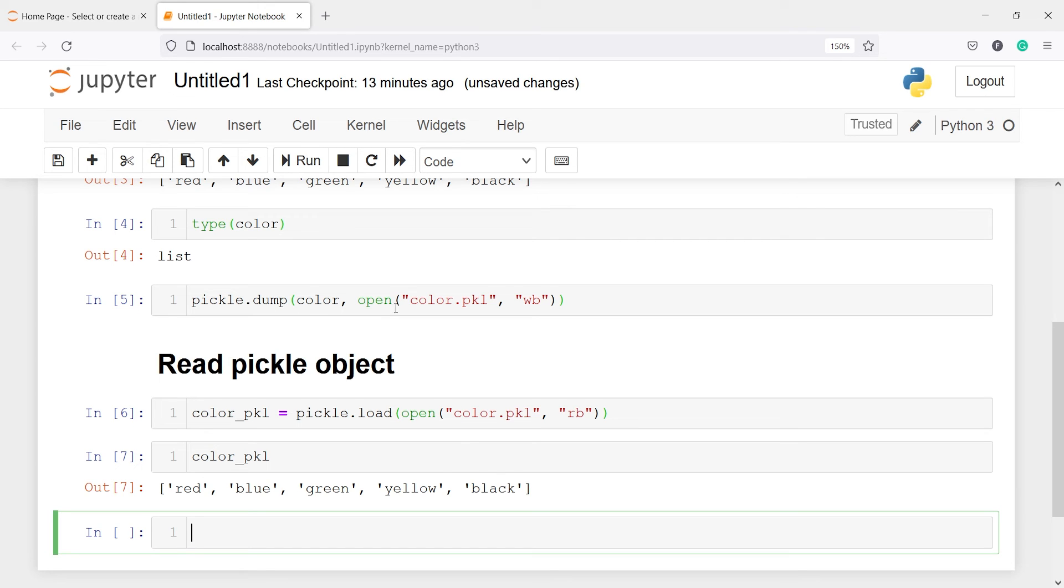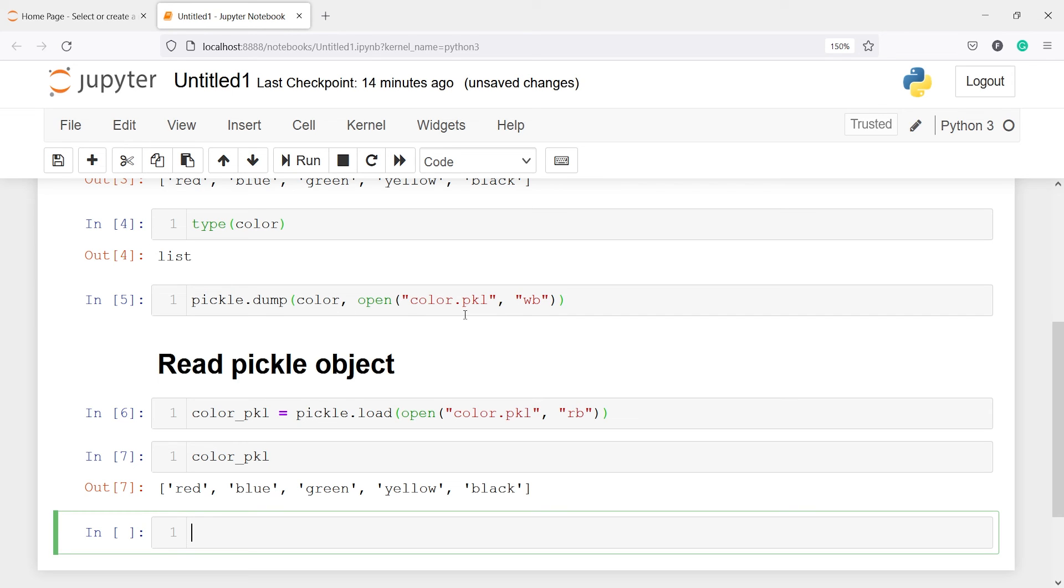And you have the same parameters. You have to pass the object name. Then you have to pass this parameter open. Then inside this you have to give your pickle file name and you always have to put the extension that is dot pkl. And this argument wb stands for write binary because we are writing a file here.